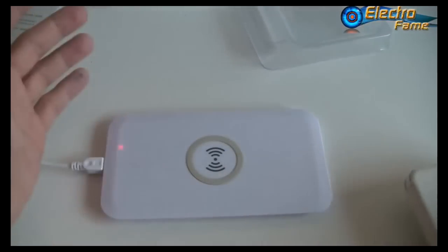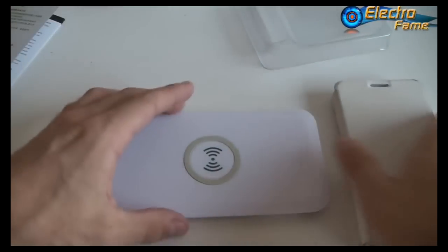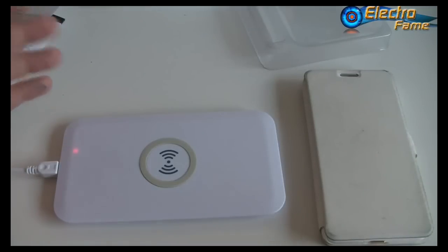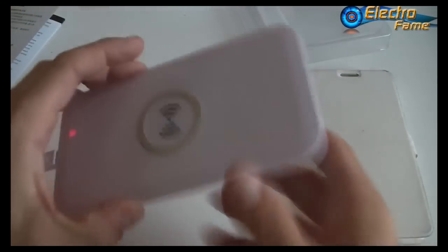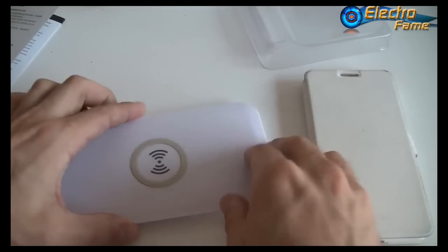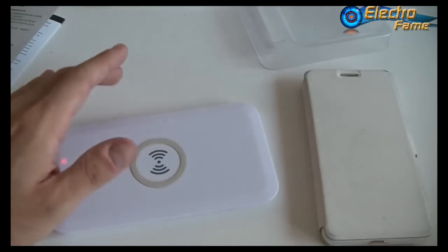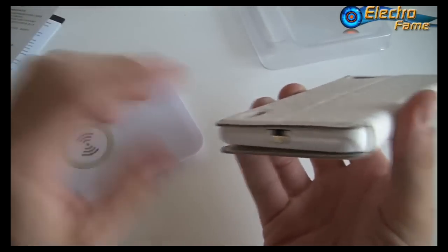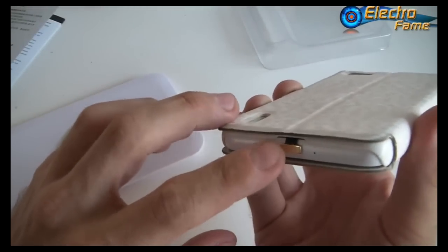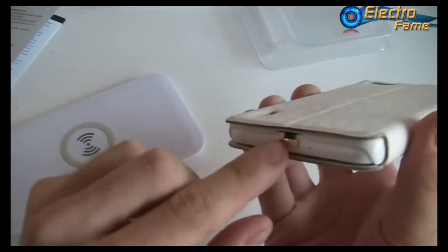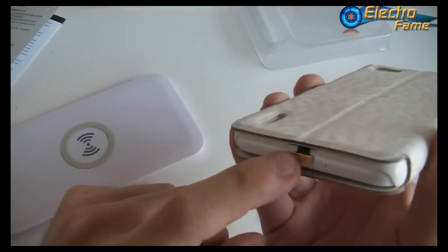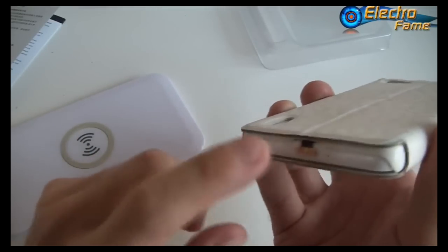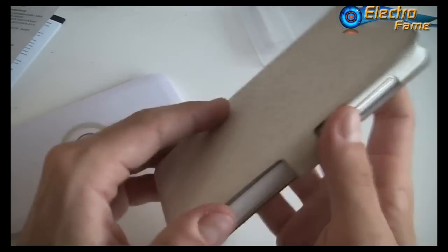On our website we propose not the whole package yet, but we propose the two accessories separately. You can buy the wireless charger and the chipset here. Don't forget that for the chipset you have to check what kind of USB you have. We have pictures at electroframe.com so you cannot miss it. We explain how to check and get the right one for you.